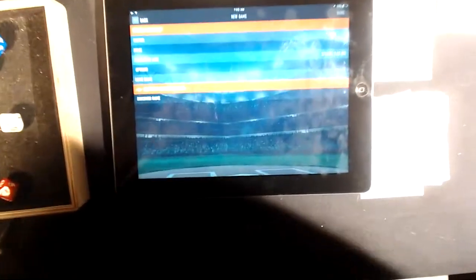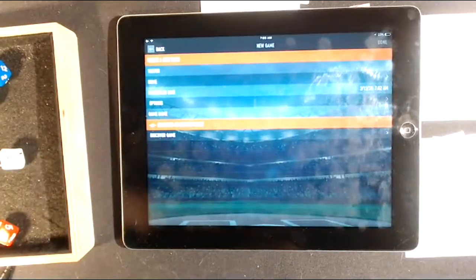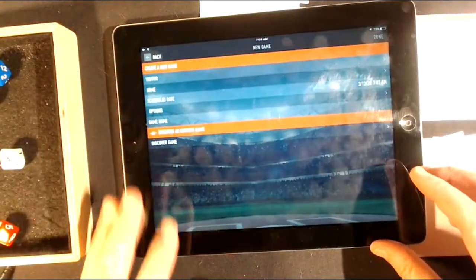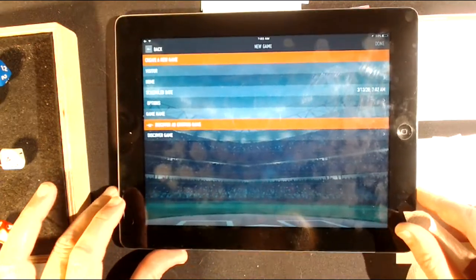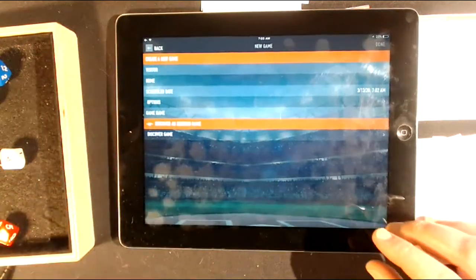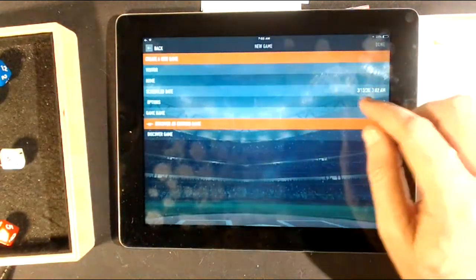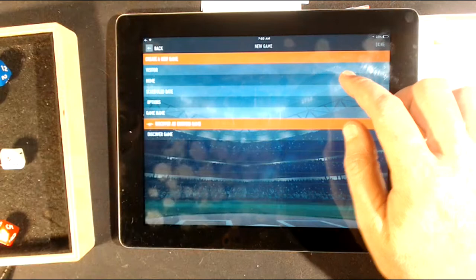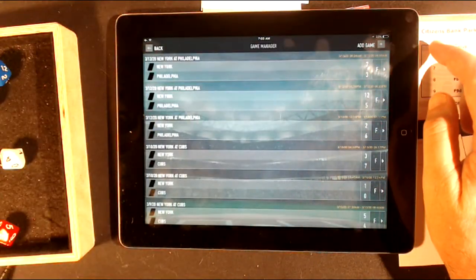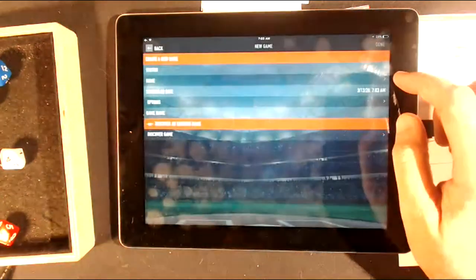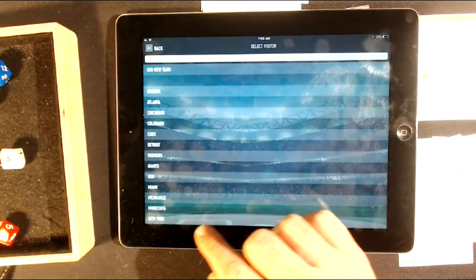All right. So you can see 'create a new game' — let's click on that. I'll go back and just click 'add game' — you can see it on the right. There you go. So now you get visitor and home. I click on visitor, and I already have all my teams put in through league manager.